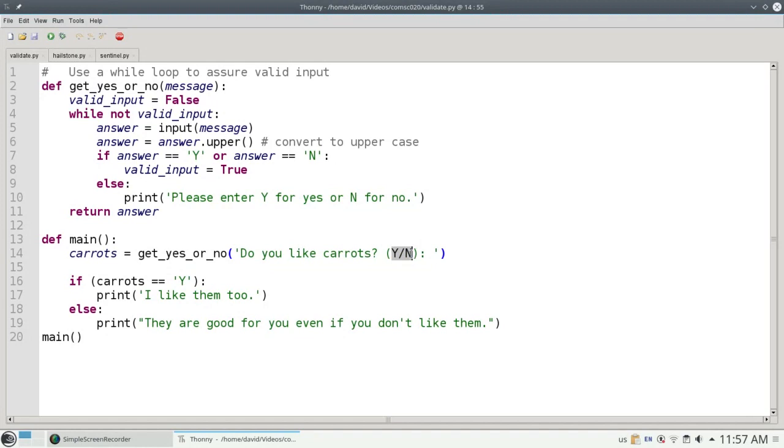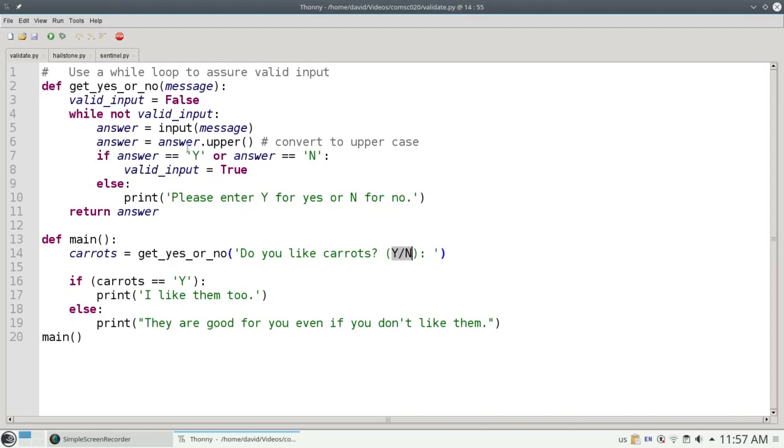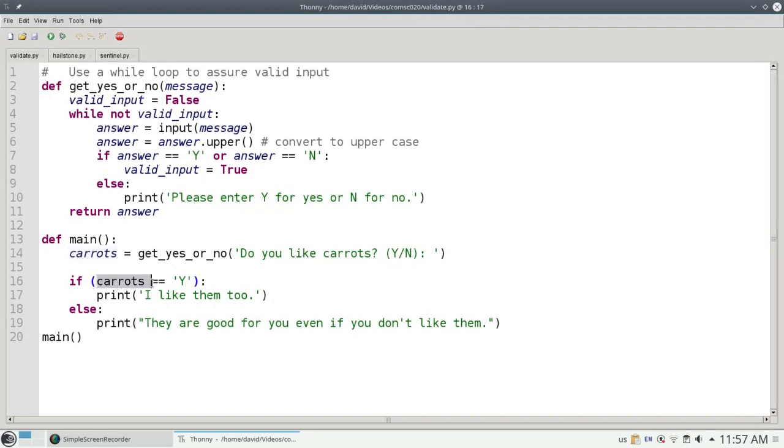I put this y slash n here so that the user has an idea of what to expect to put in for valid input. Get yes or no will return either the letter y or the letter n into the variable carrots. If carrots equals y, I'll print one response.